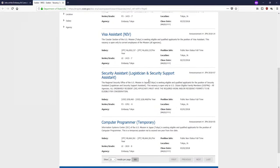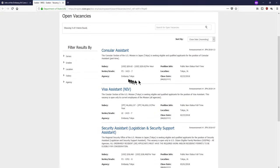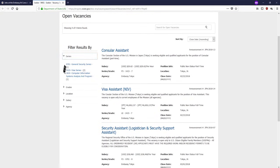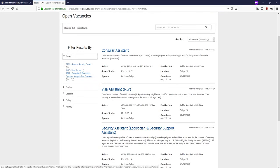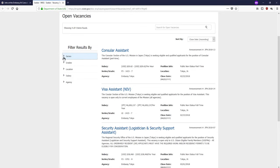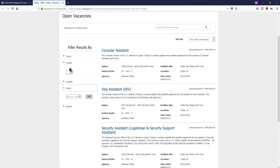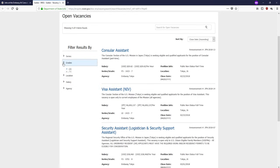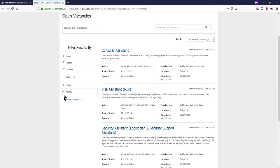You may filter the presently available vacancies by series, which indicates the category of a job, such as security, visas, or information systems; salary or grade, both of which relate to the compensation being offered; and finally, location or agency, both of which refer to where the job is located.